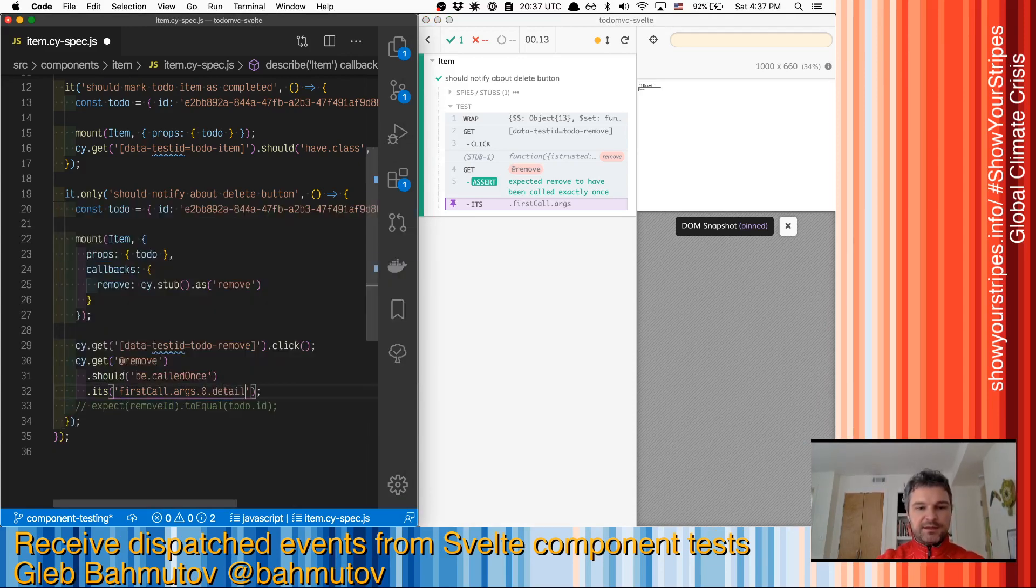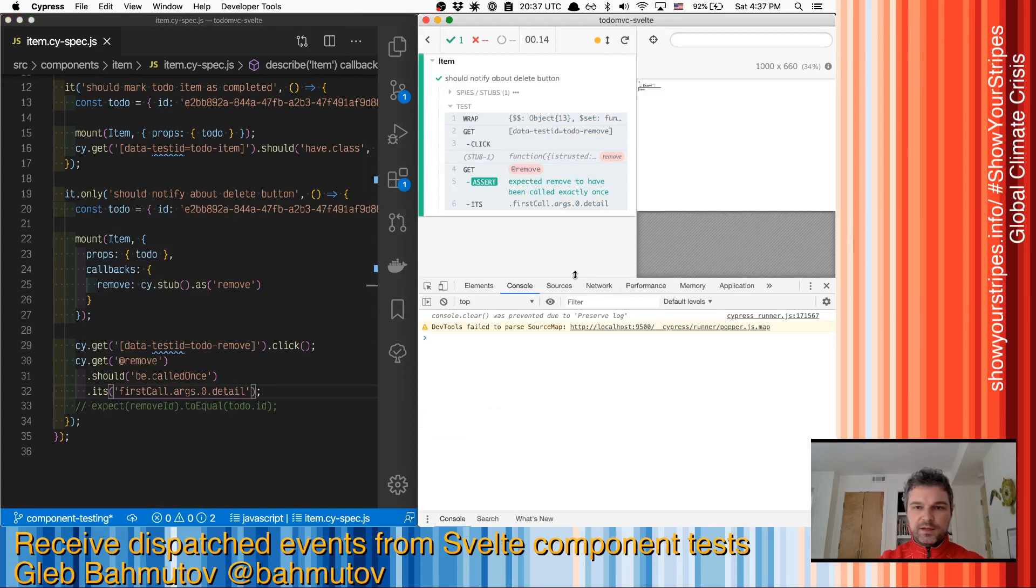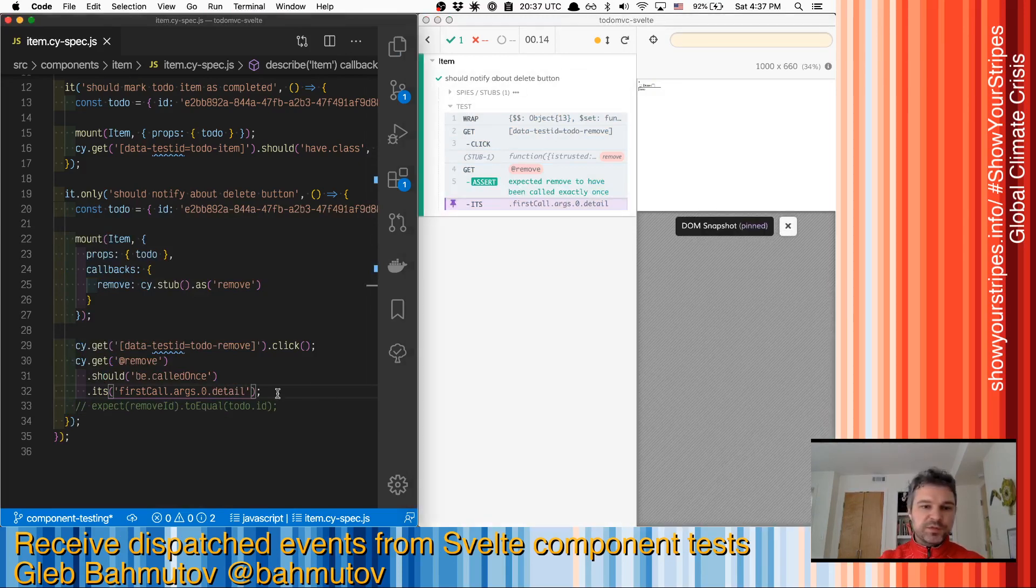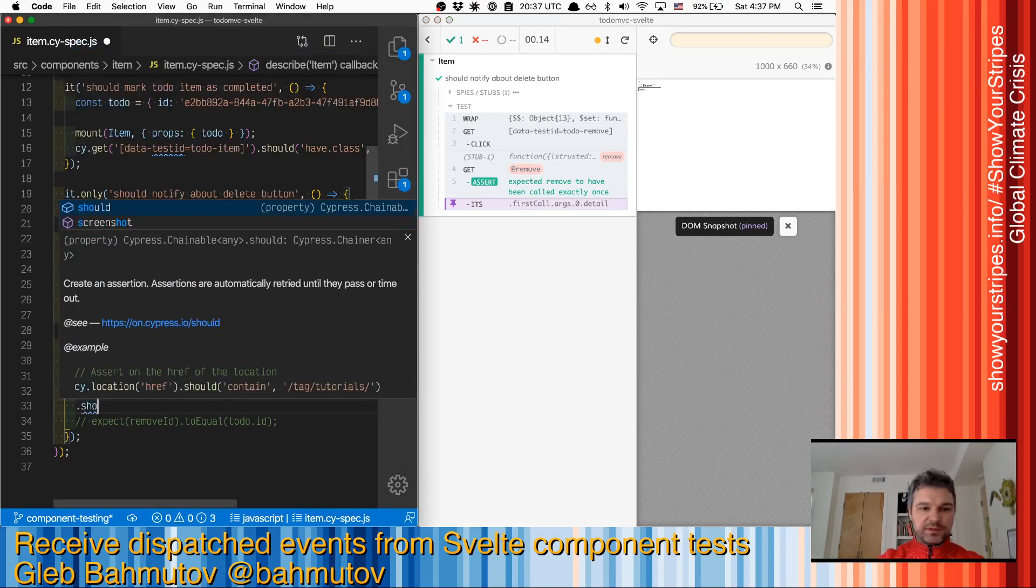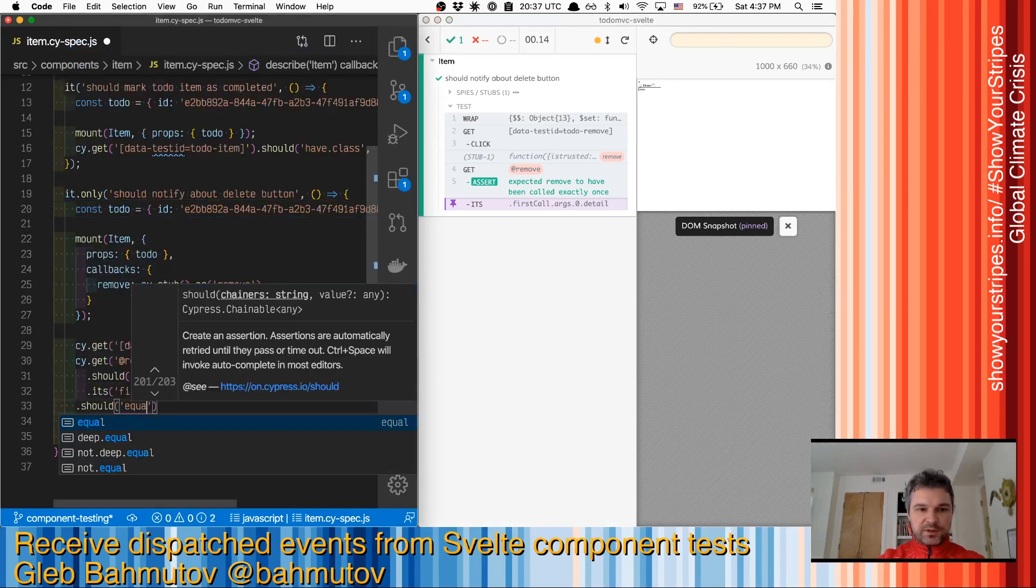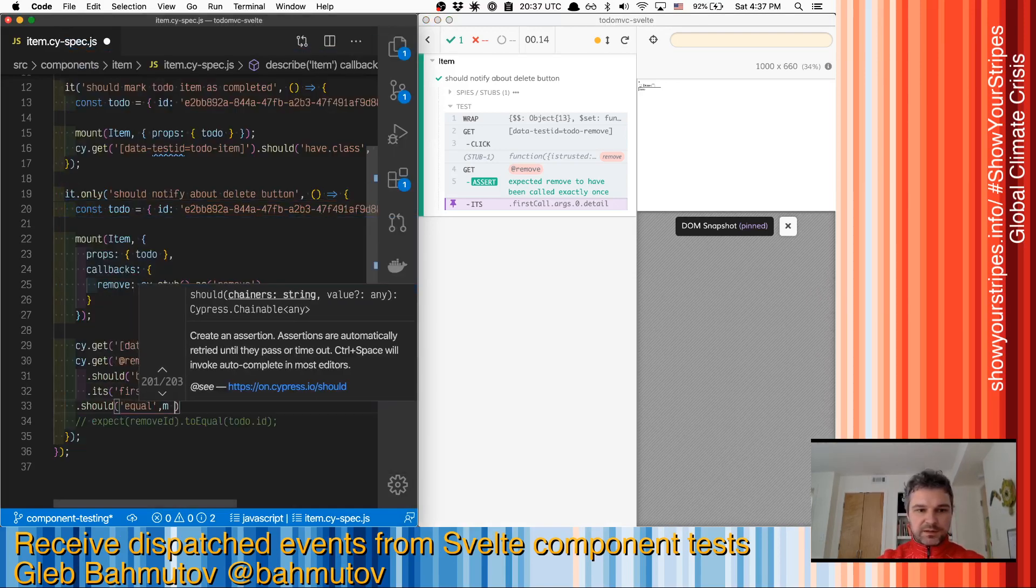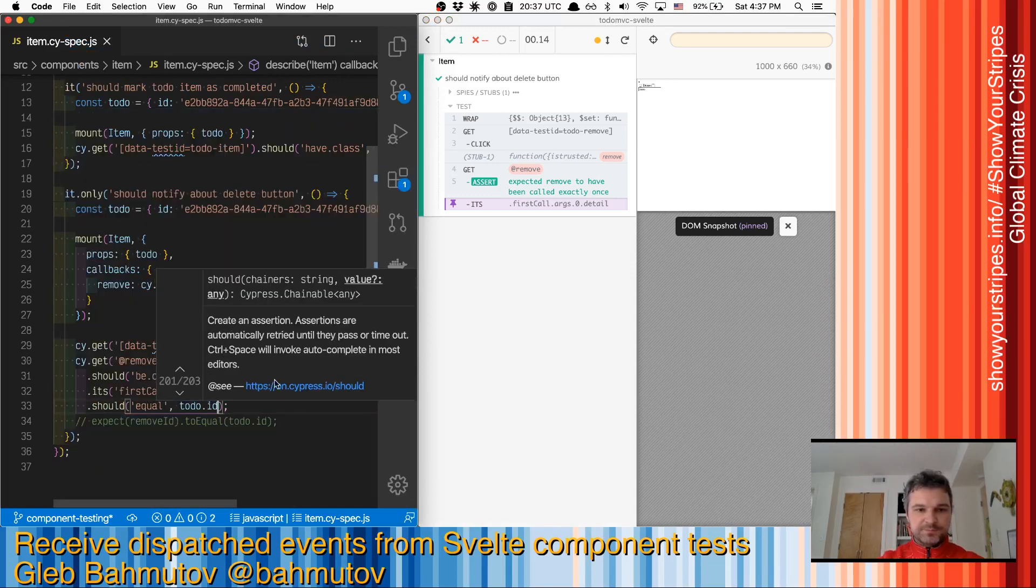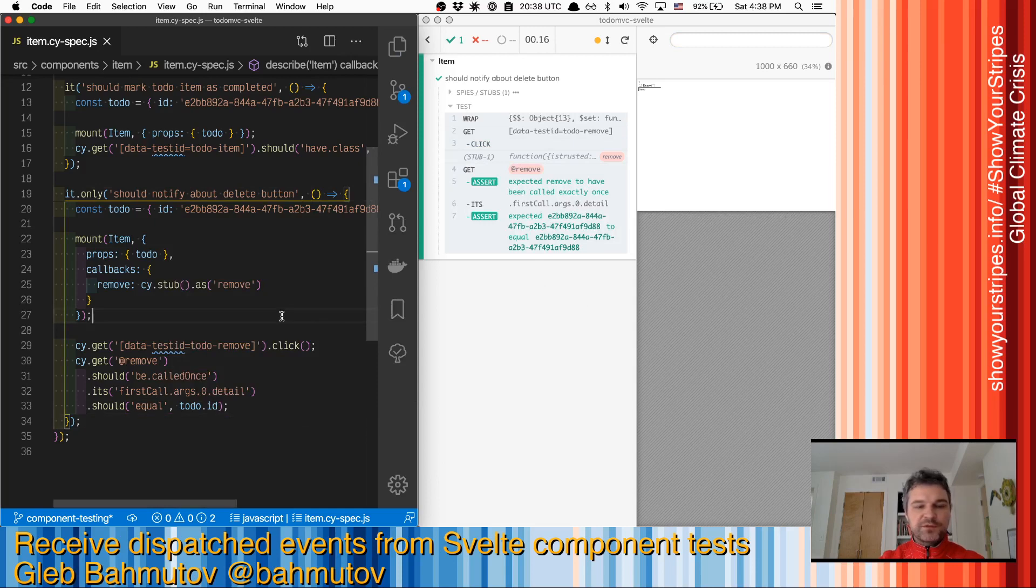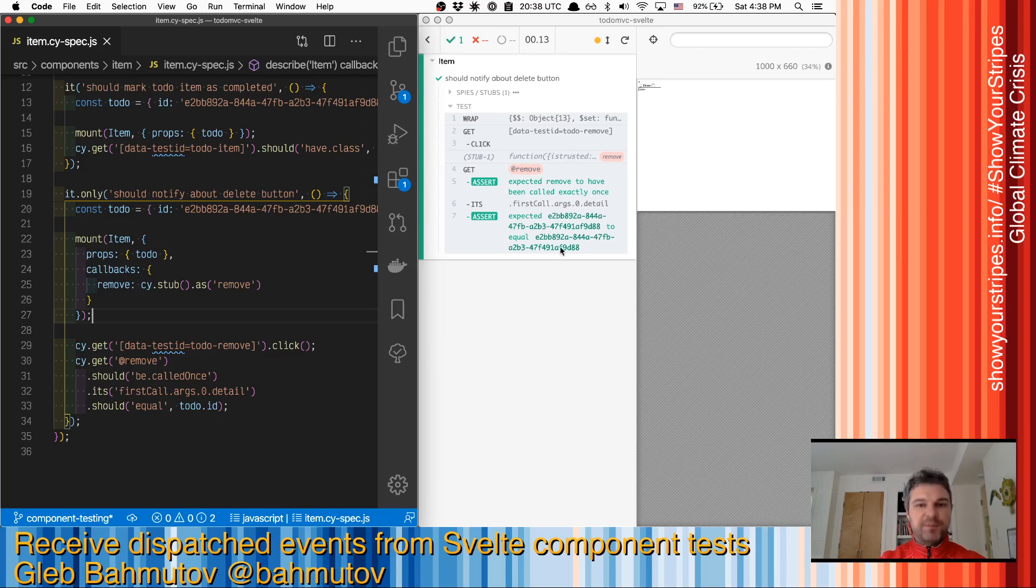And at this point, it yields a value and this value should equal the todo ID, and it is correct. So we just confirmed that when we create a component and the user clicks on the remove button, we get notified by a message and the message detail is the right todo ID to remove.